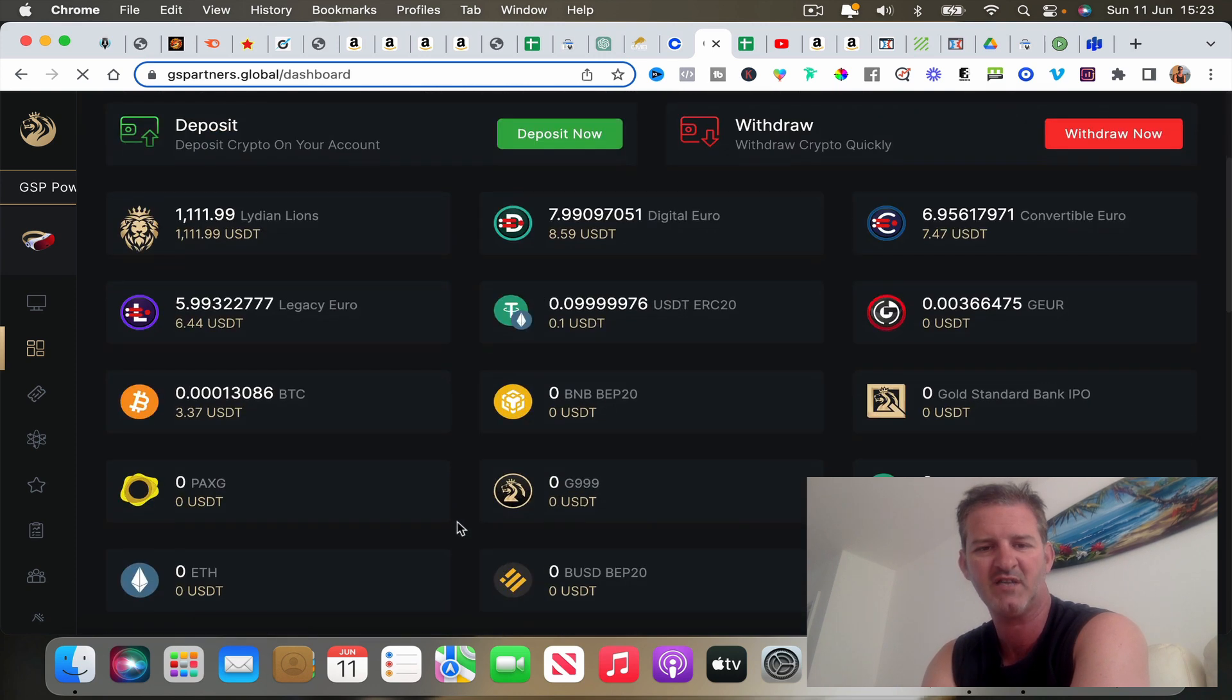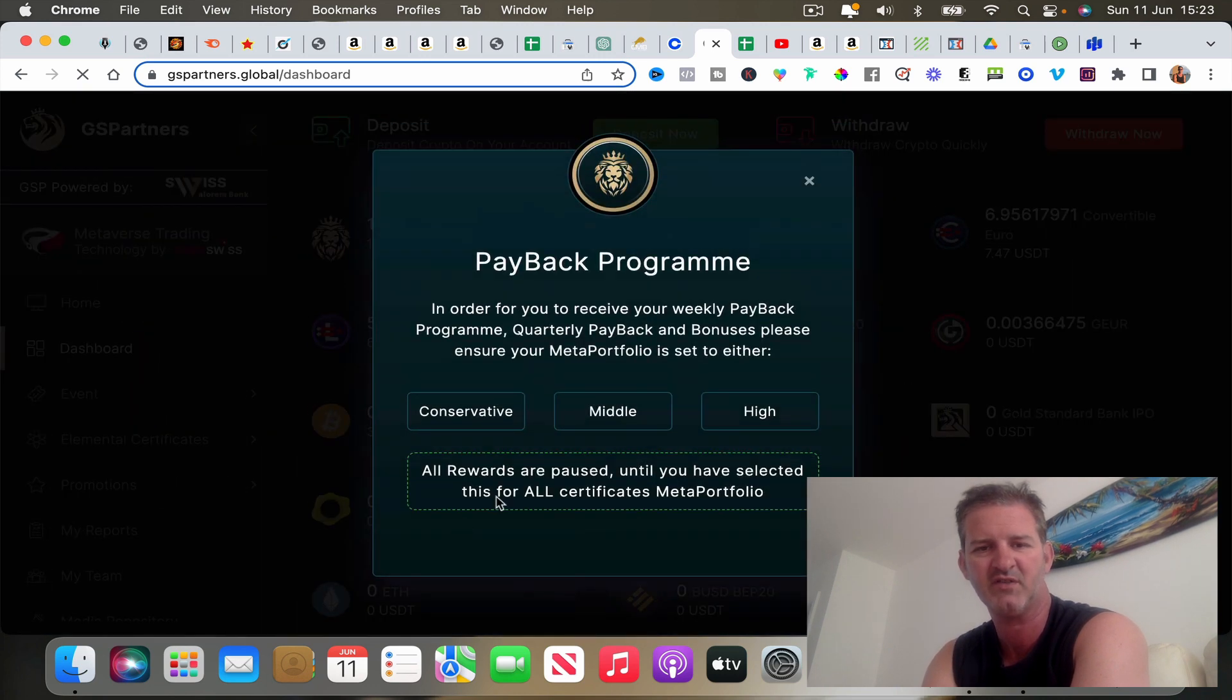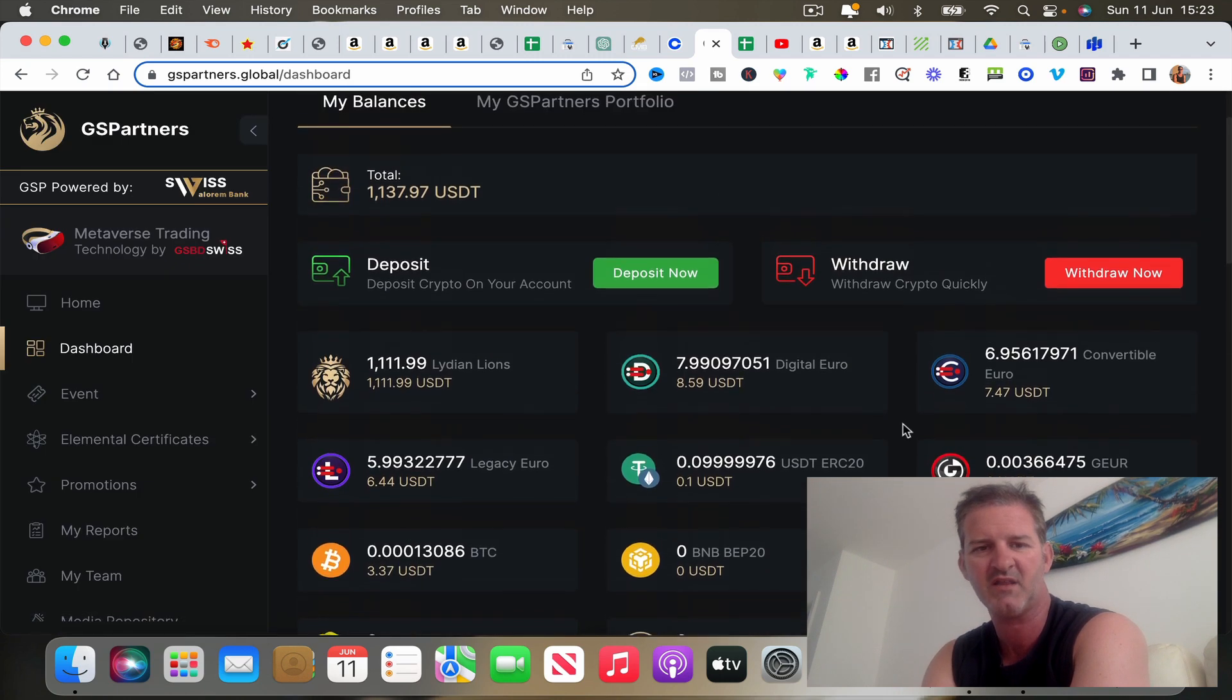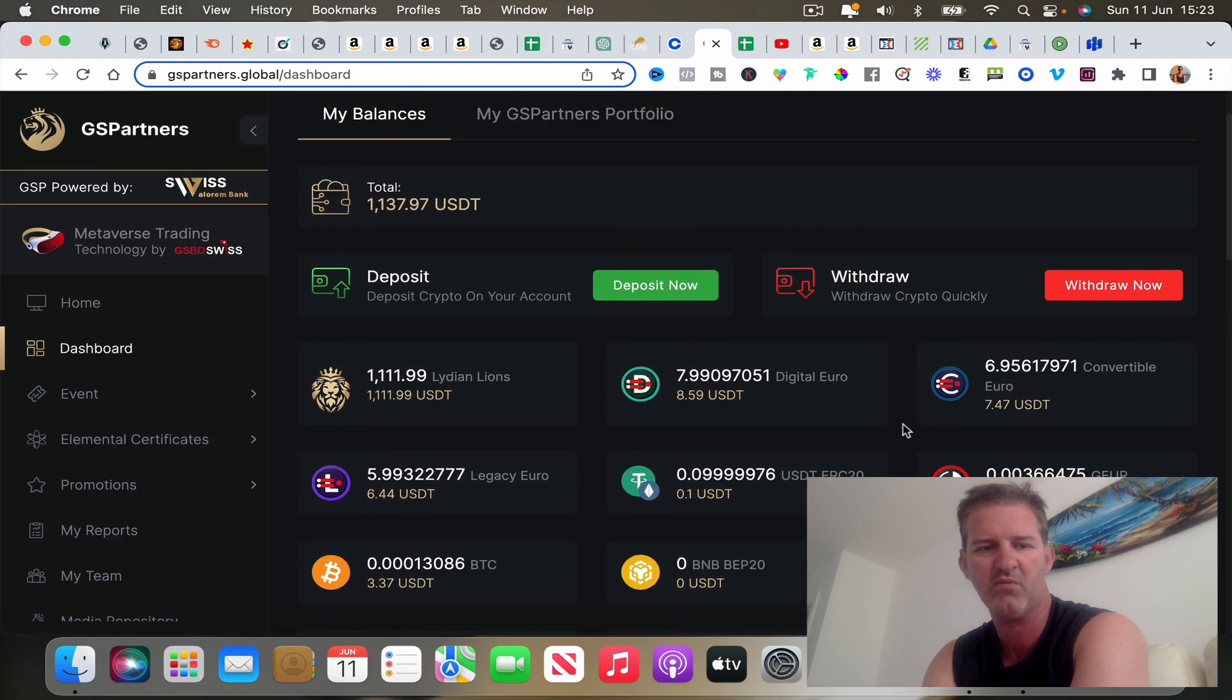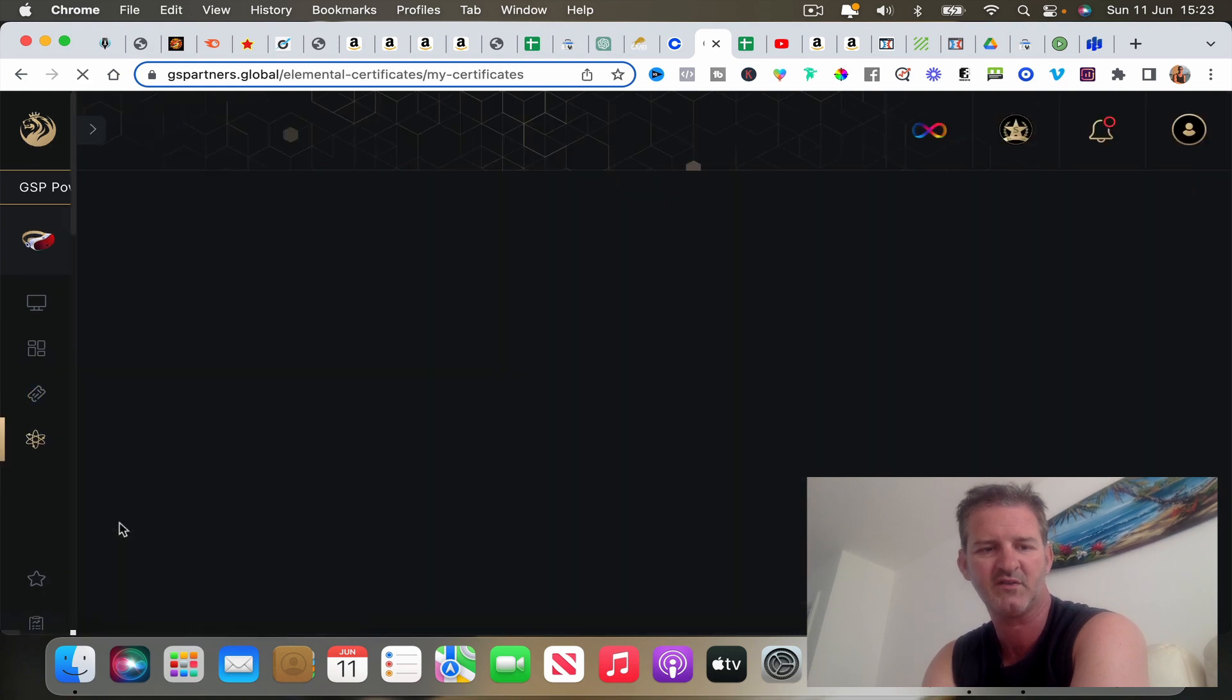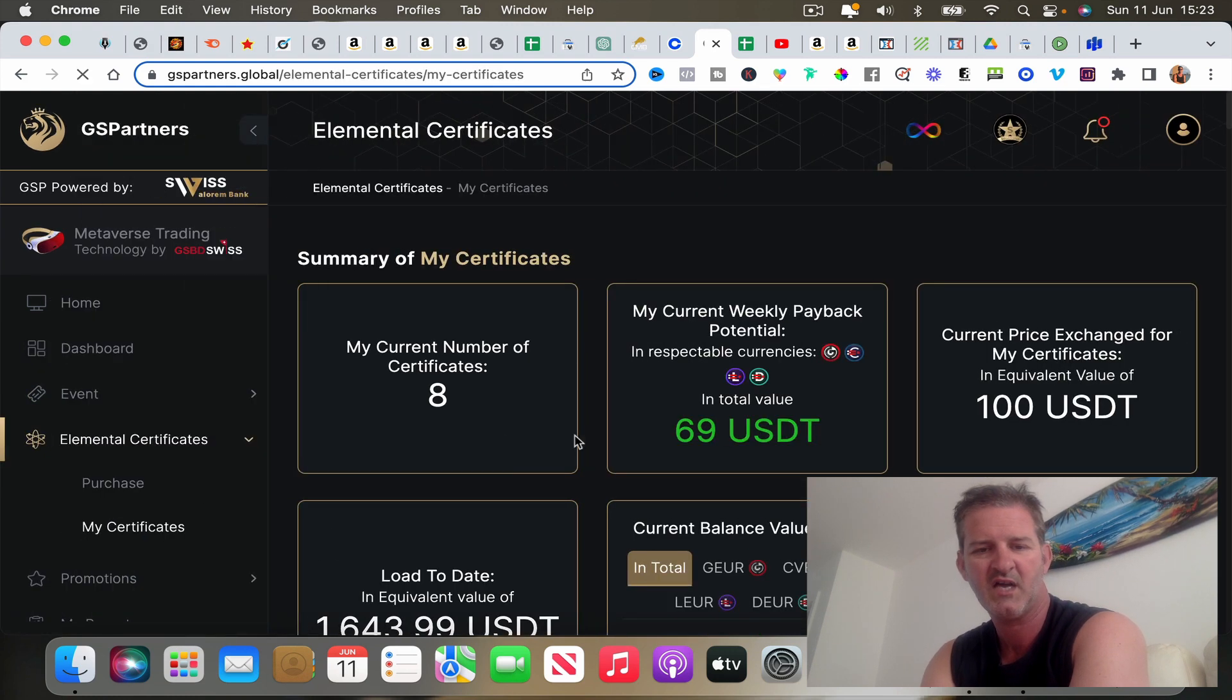There's a whole bunch of different currencies or cryptocurrencies and it can be all rather confusing. To make things simple, I'm just going to go over here to Elemental Certificates and I'm going to go to My Certificates.